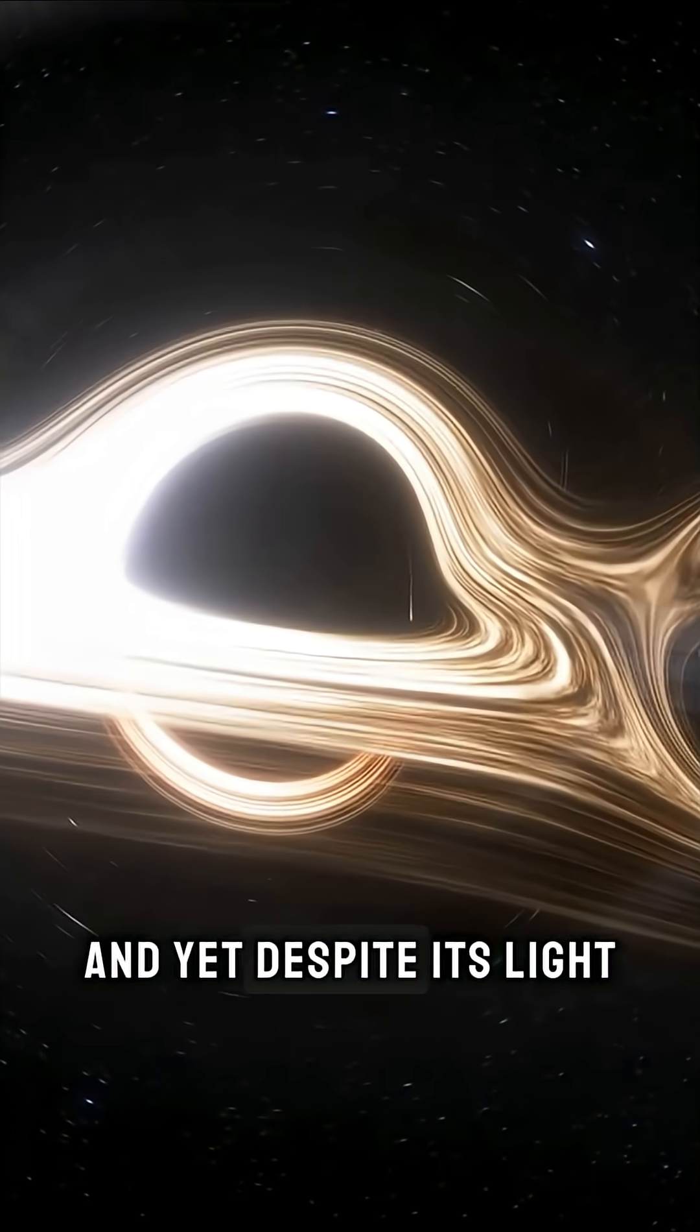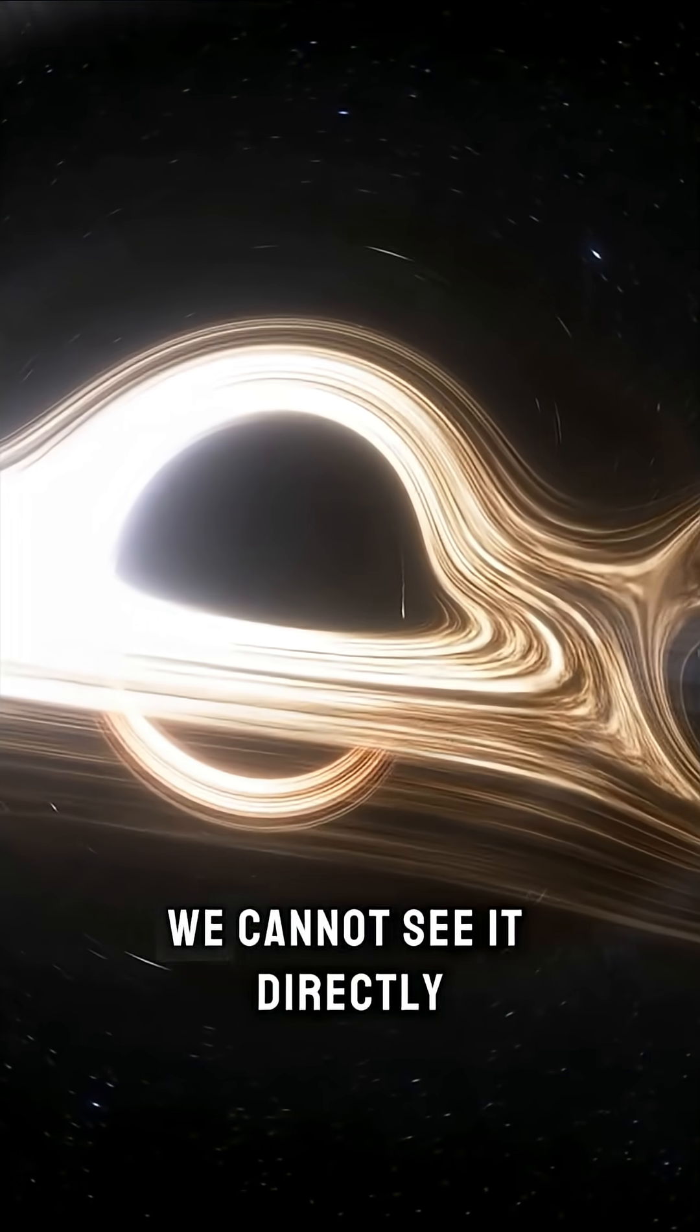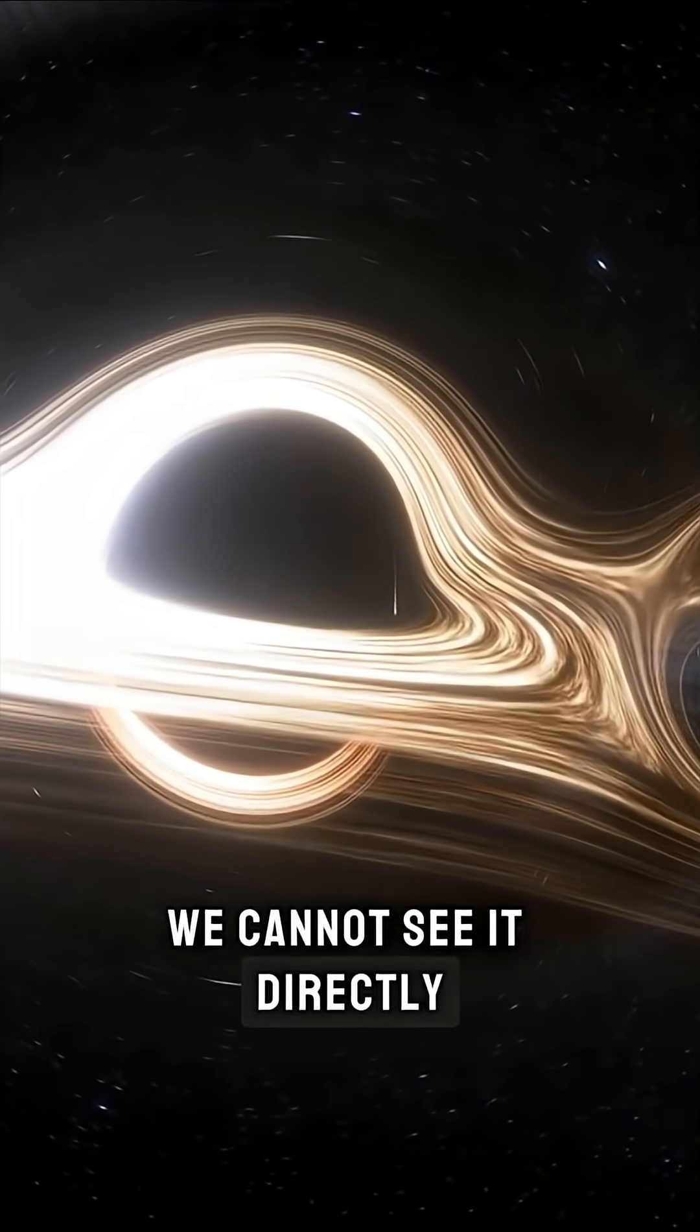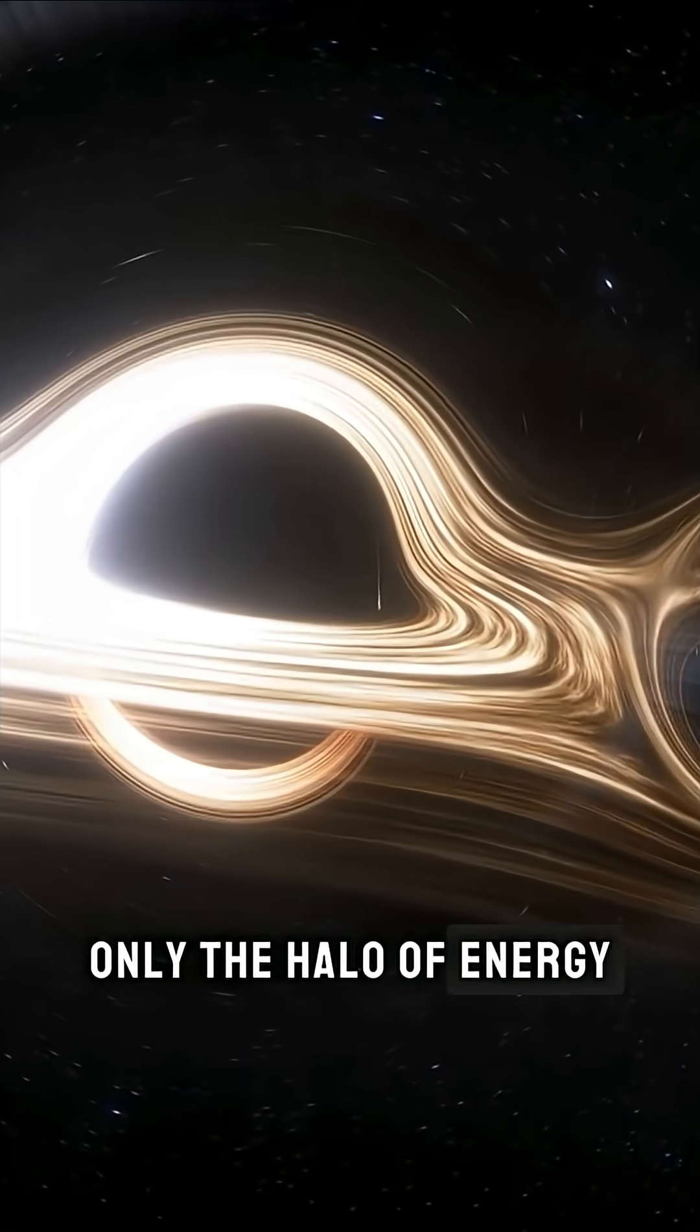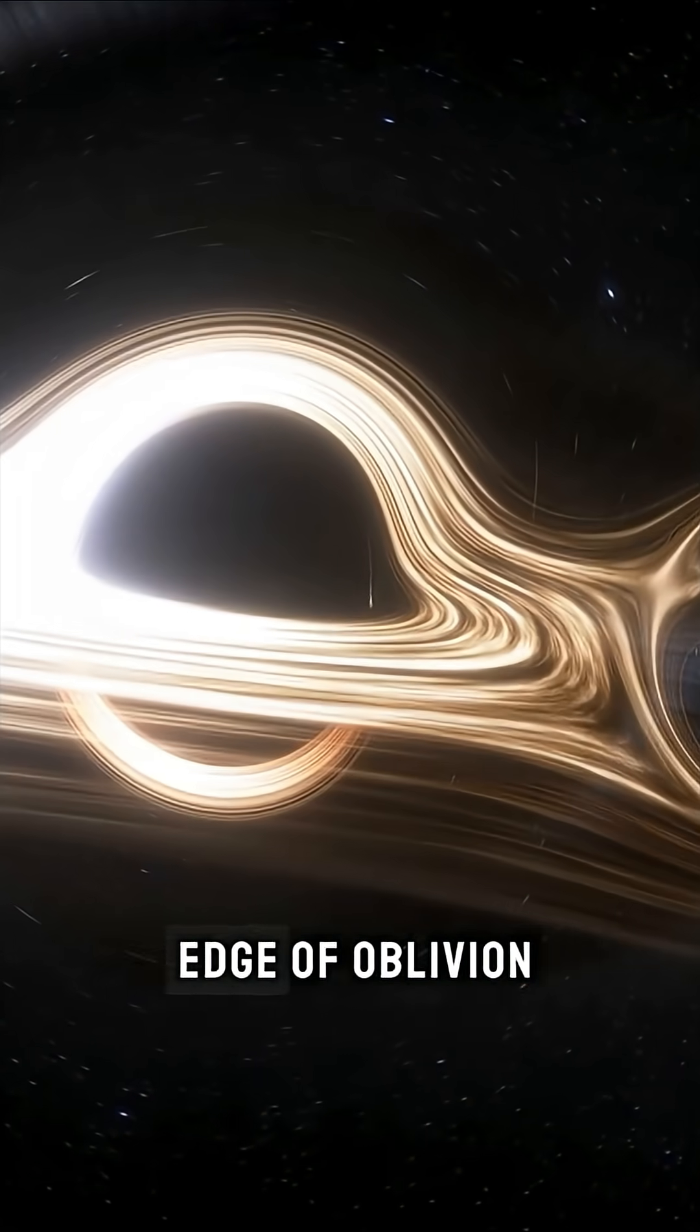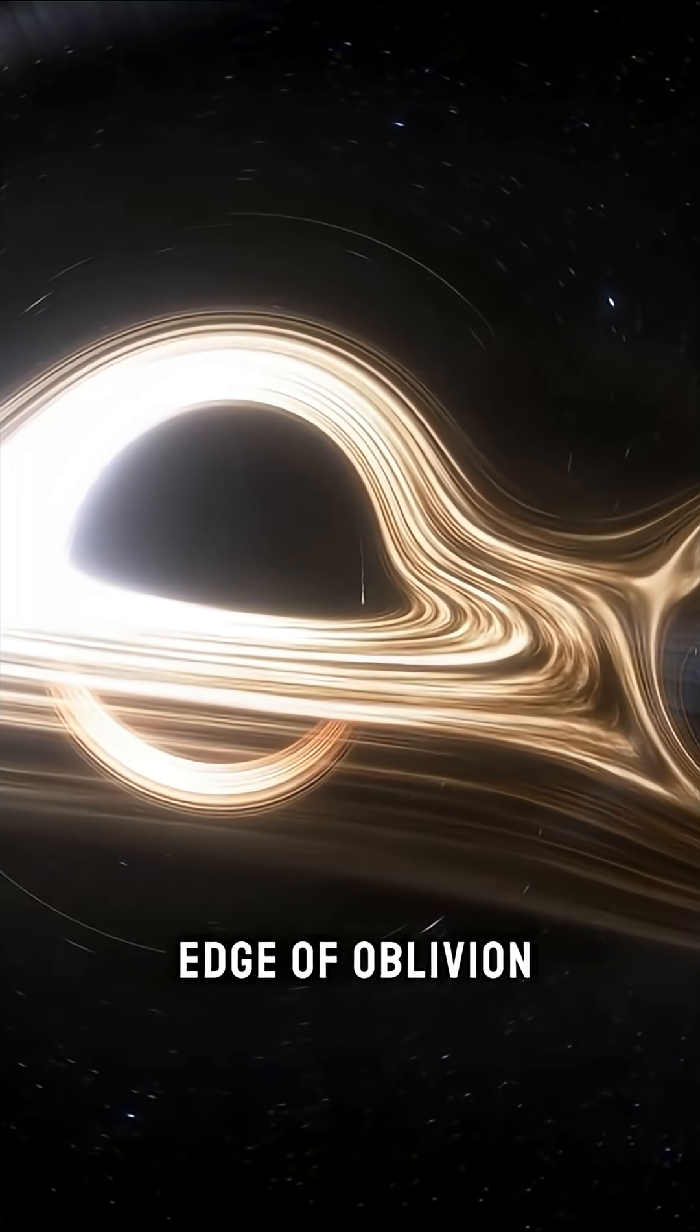And yet, despite its light, we cannot see it directly. Only the halo of energy that screams from the edge of oblivion.